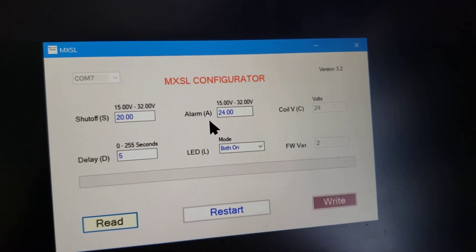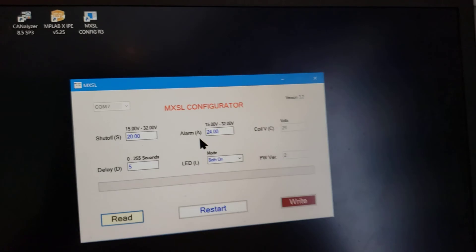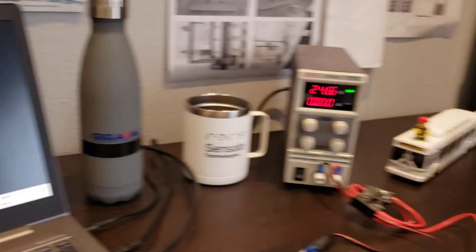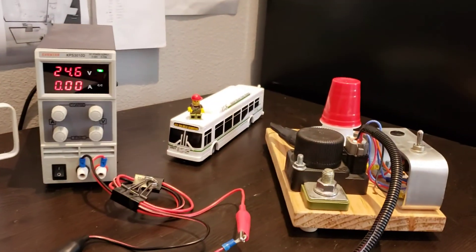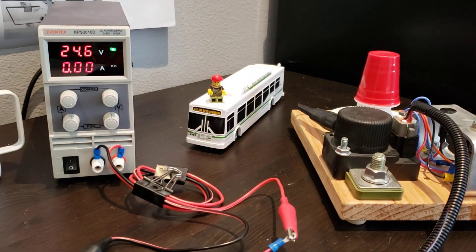So that's it. The MXSL is now fully programmed and ready for installation. I'll make another video showing how it works. Thank you for watching.